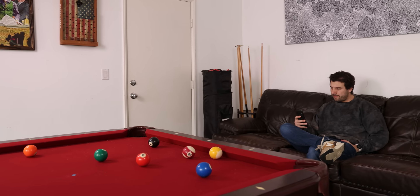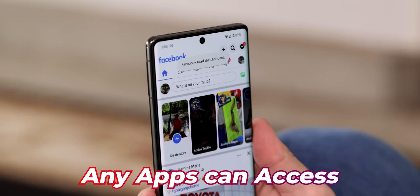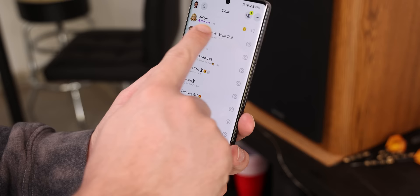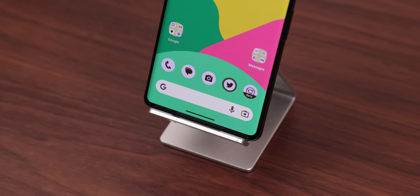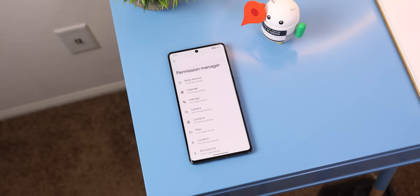There are secret permissions on your Android that any app can access and you can't do anything about it. For example, any app on your phone can read or modify your clipboard, show you toast messages, or even access your biometric hardware. And there's nothing within Android's permission manager to stop them.